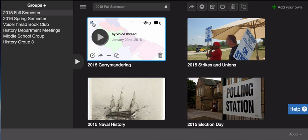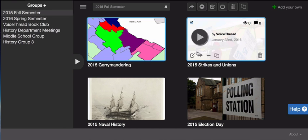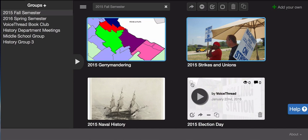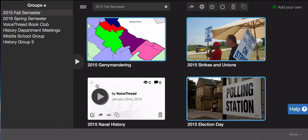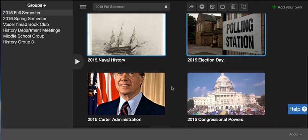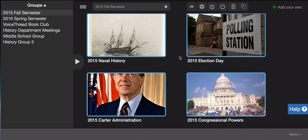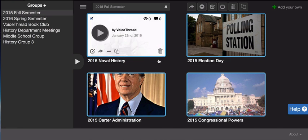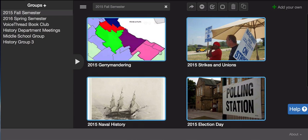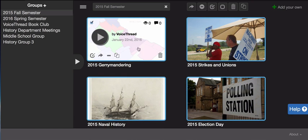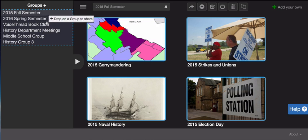To bulk copy, I can click on this checkbox when I hover over each thread. You'll notice they're now outlined in blue. Now I can grab any one of these threads and drag it into my next semester's group.